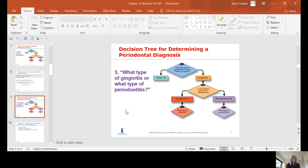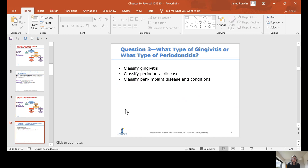Question three: what type of gingivitis or periodontitis do we have? We can classify gingivitis as mild, moderate, or severe, or by location as diffuse, papillary, or marginal. Or we classify the periodontal disease. If it's an implant, we're going to classify the peri-implant disease.